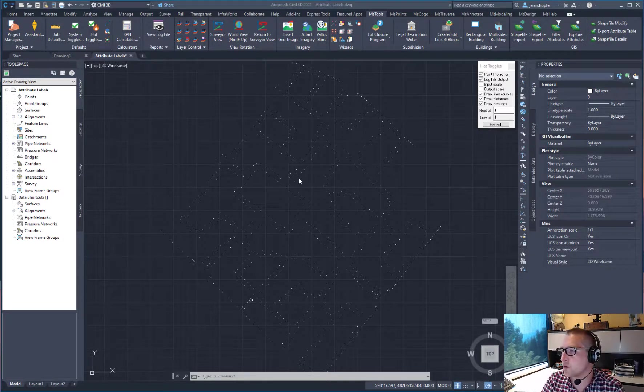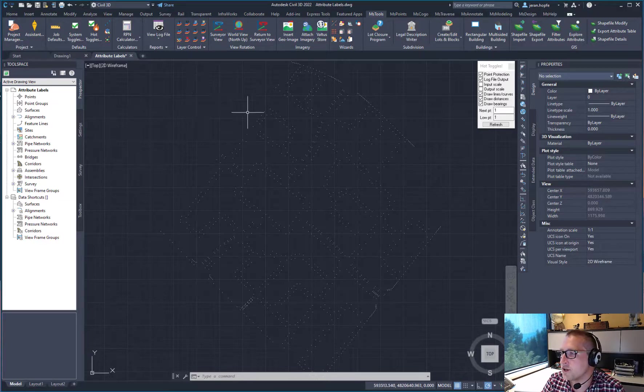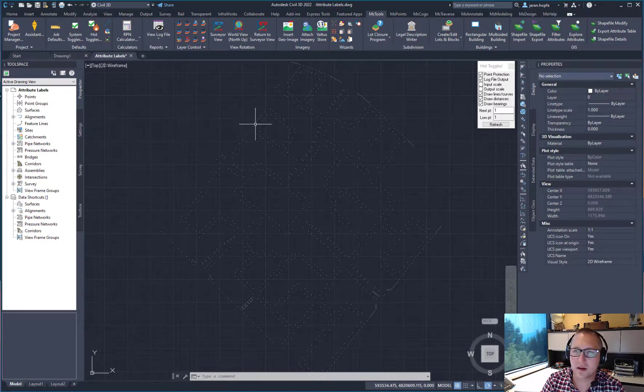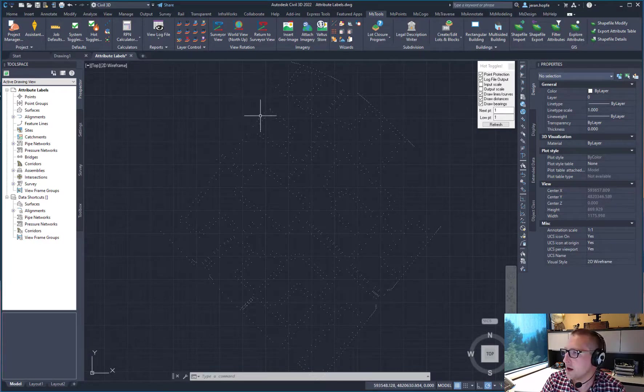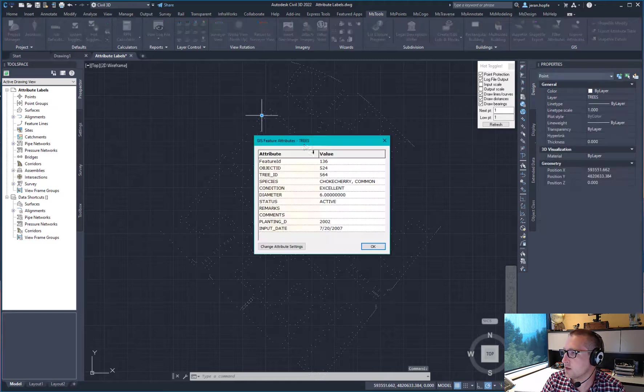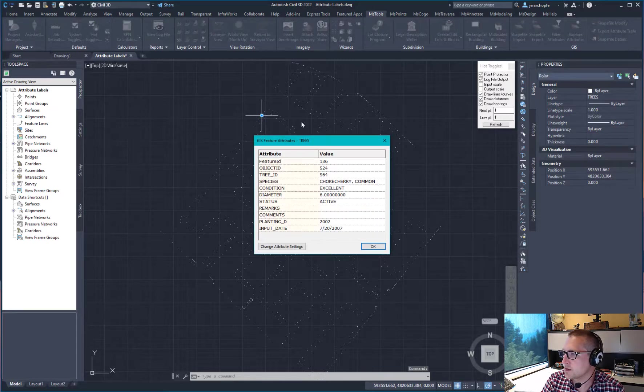So what I have here is a GIS file imported of trees. If I double click on those, I'm going to be able to review the attributes on them.